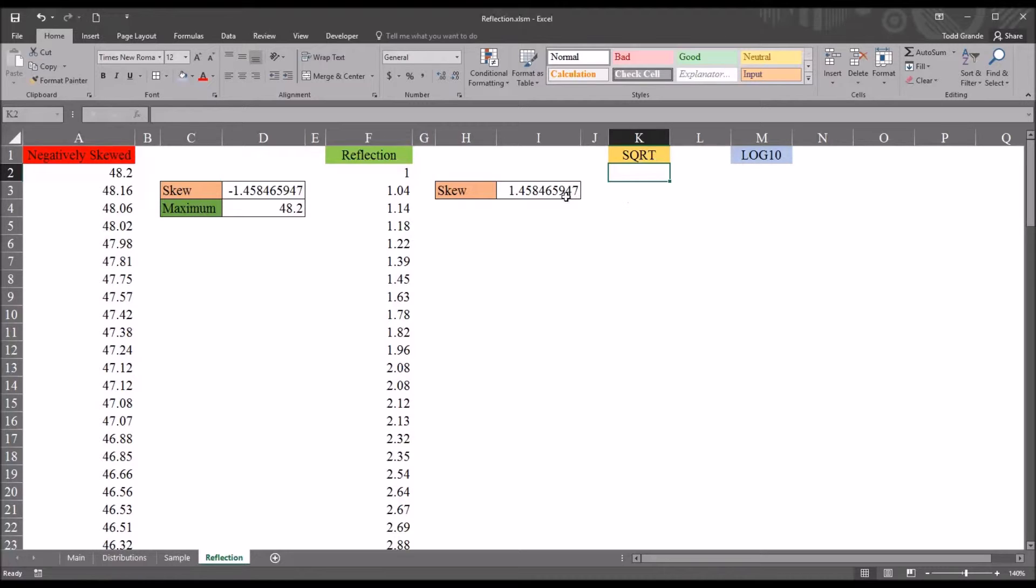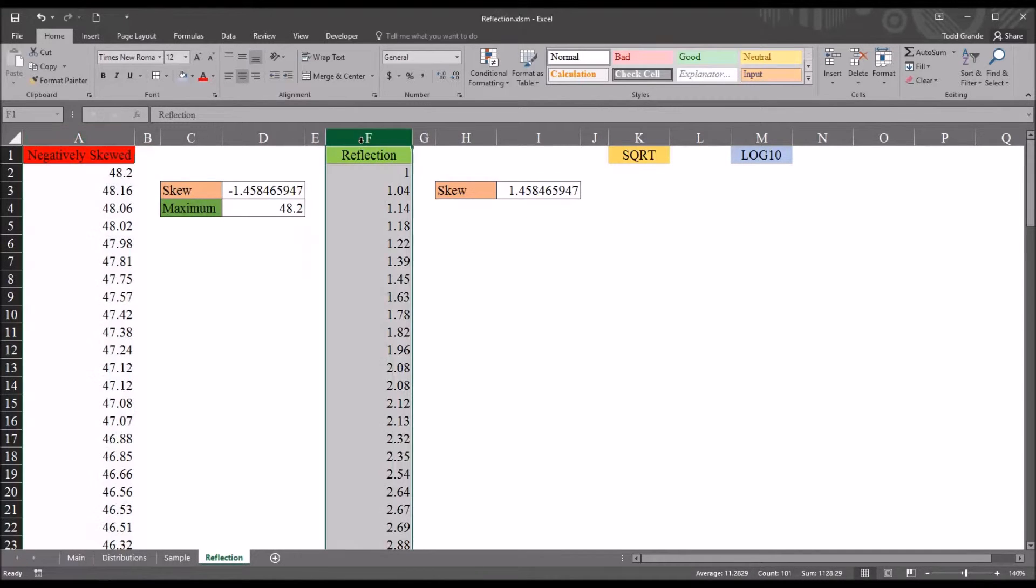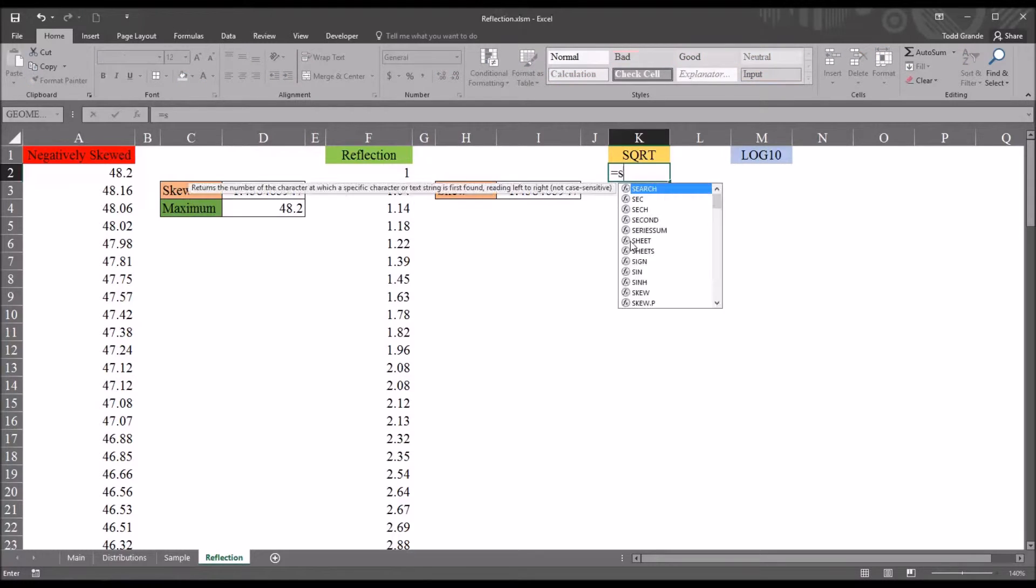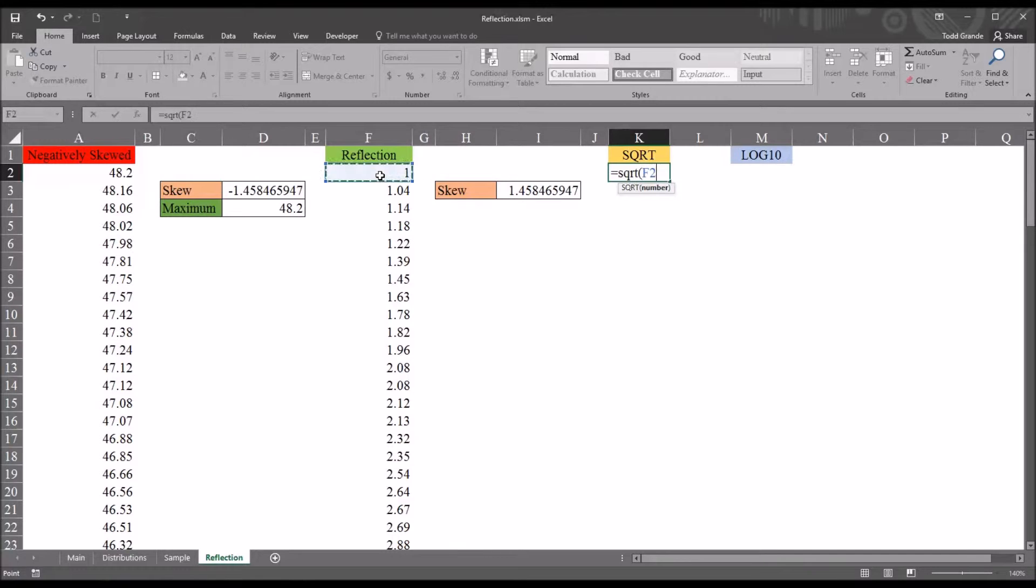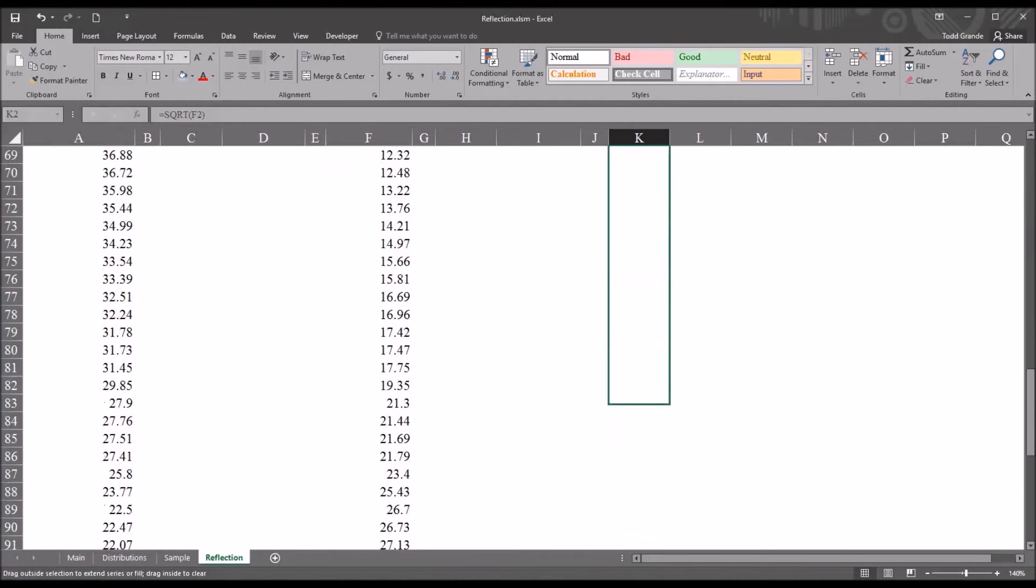So, if we wanted to use a square root transformation of this variable, we start with the reflection. And it's SQRT for the square root function. And then just select the value from the reflection variable. And then autofill that all the way down.